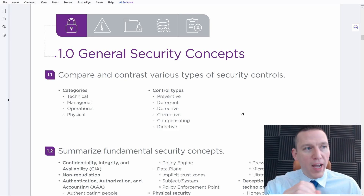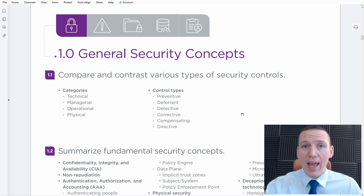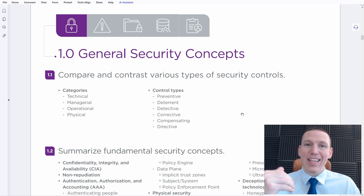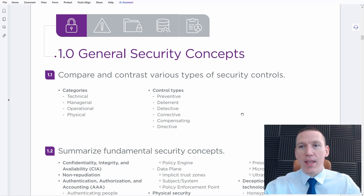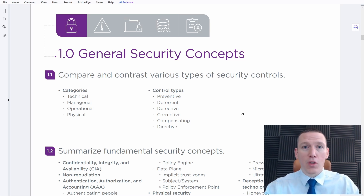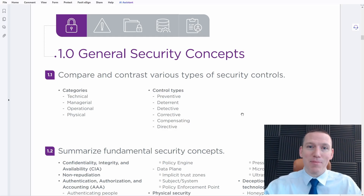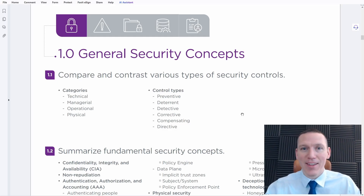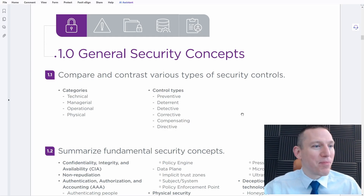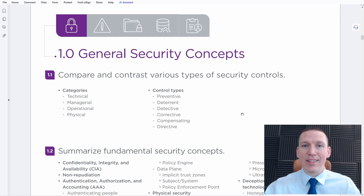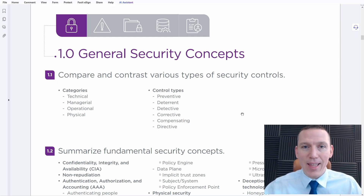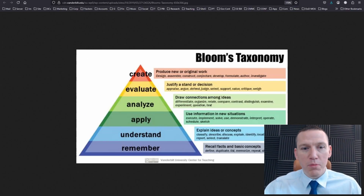Once you find one of these bullet points, explain that concept — try and teach that concept to somebody else. That could be a significant other, that could be a friend. If you're alone, that could be a plant, that could be your pet, your cat — it doesn't matter. The idea is to explain it and teach it.